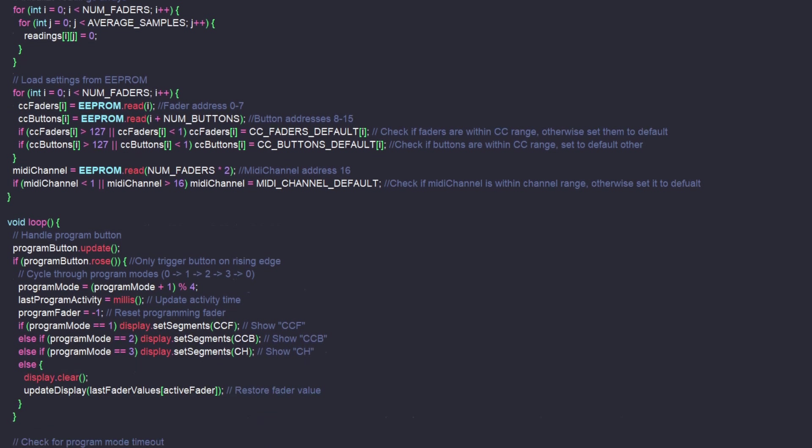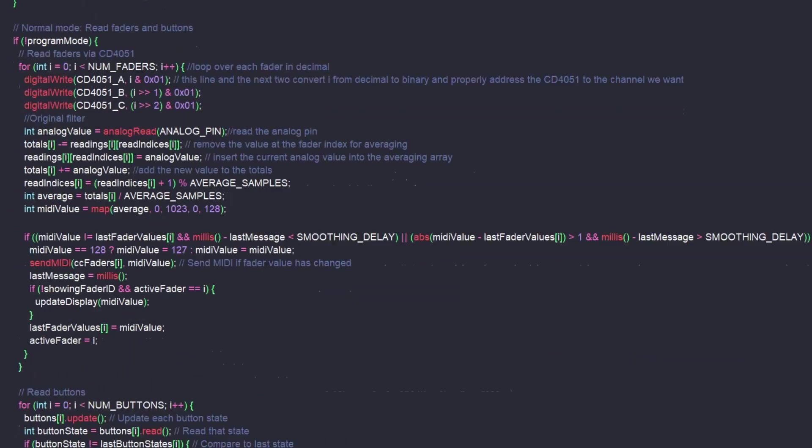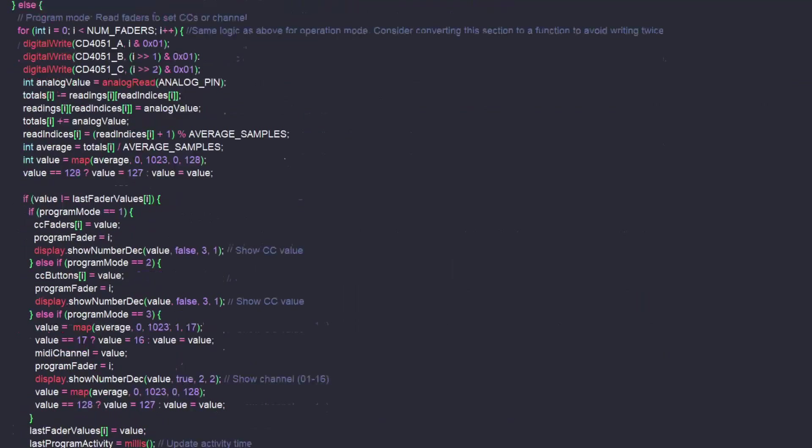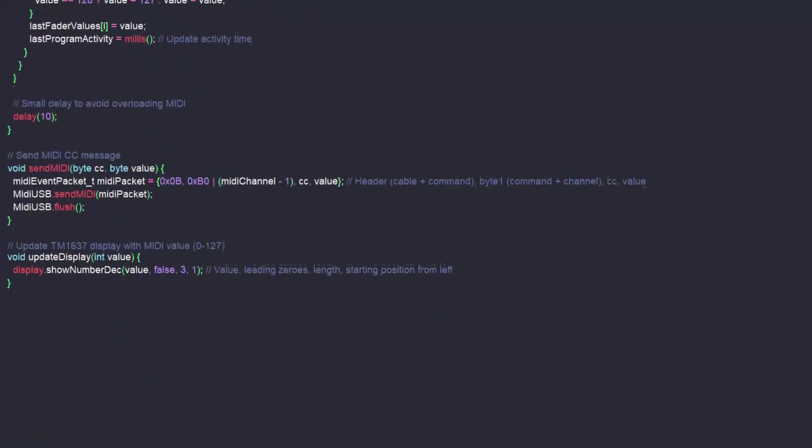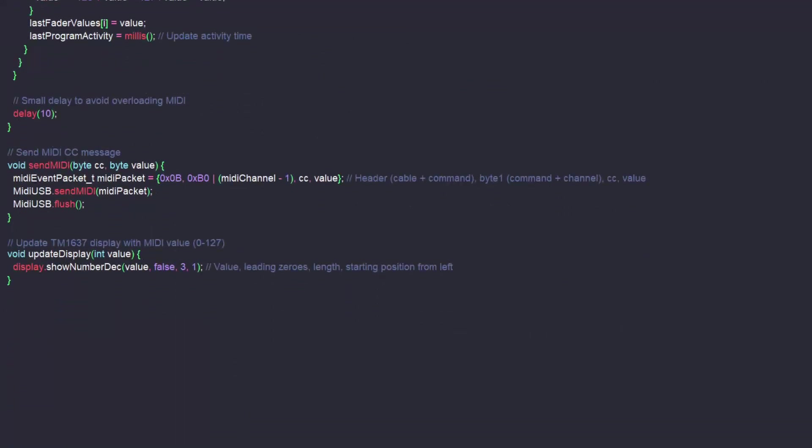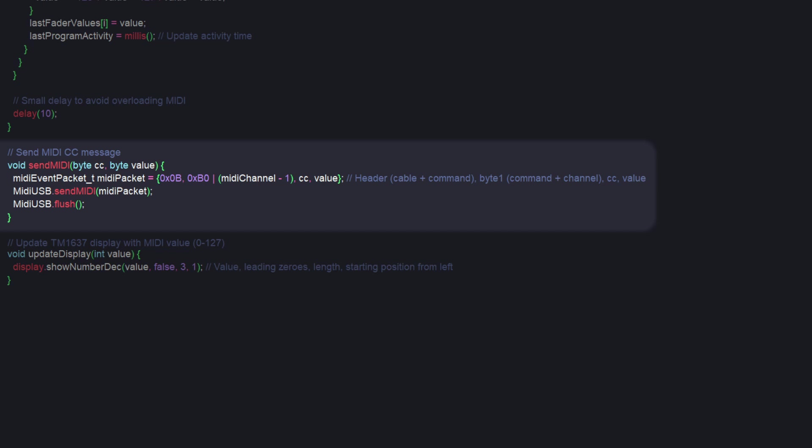Alright, now to the meat of the code. I'll first jump down to the very bottom and go over the two functions that we need to define.